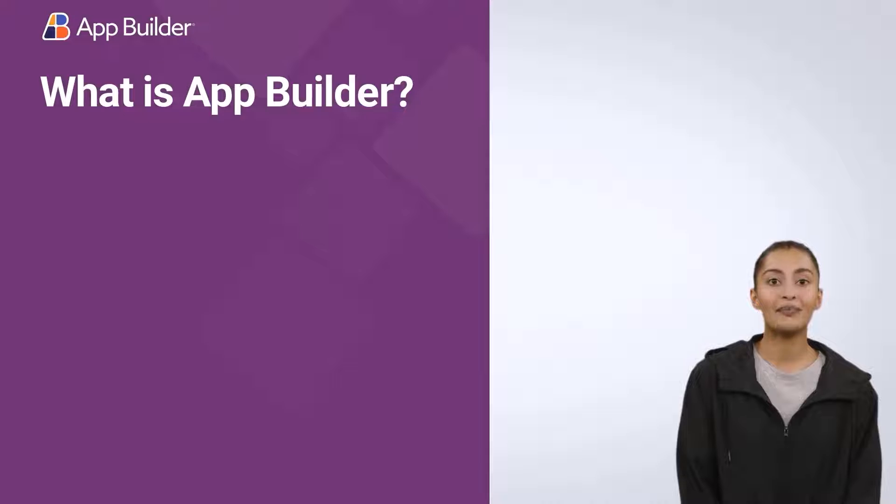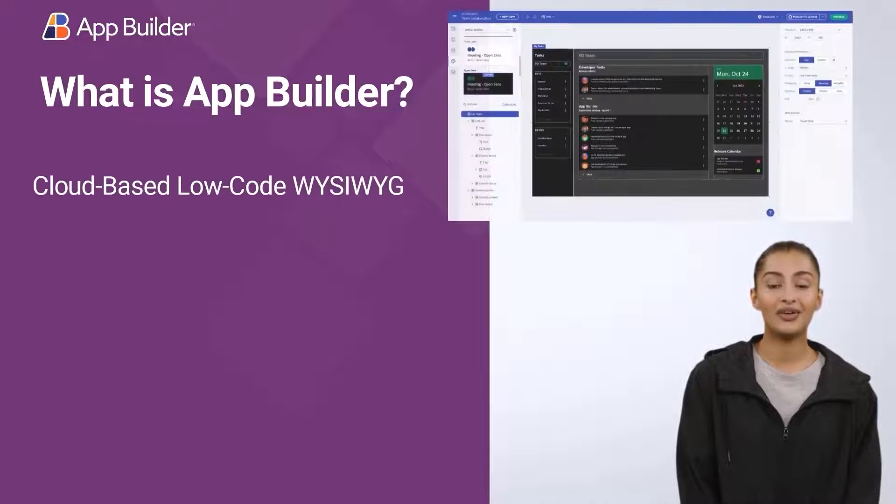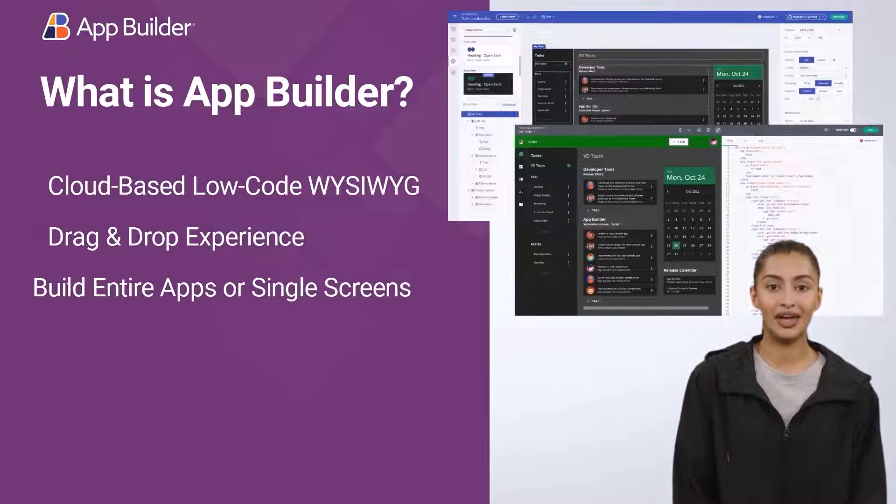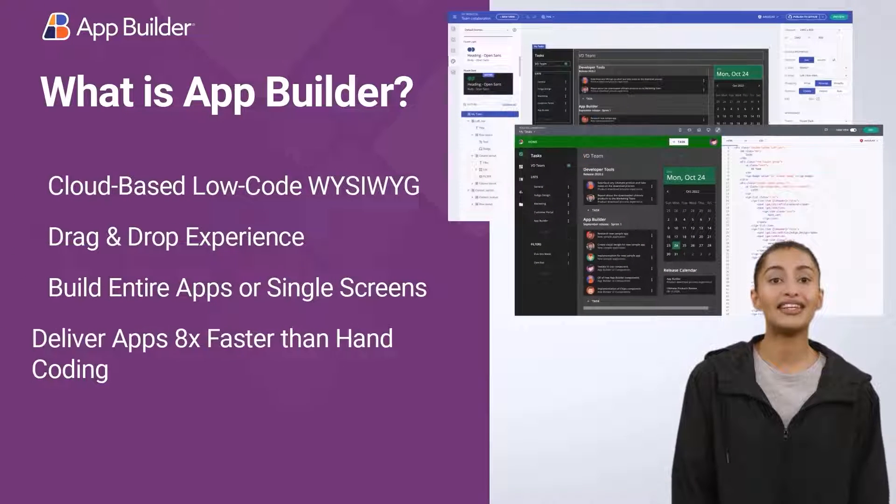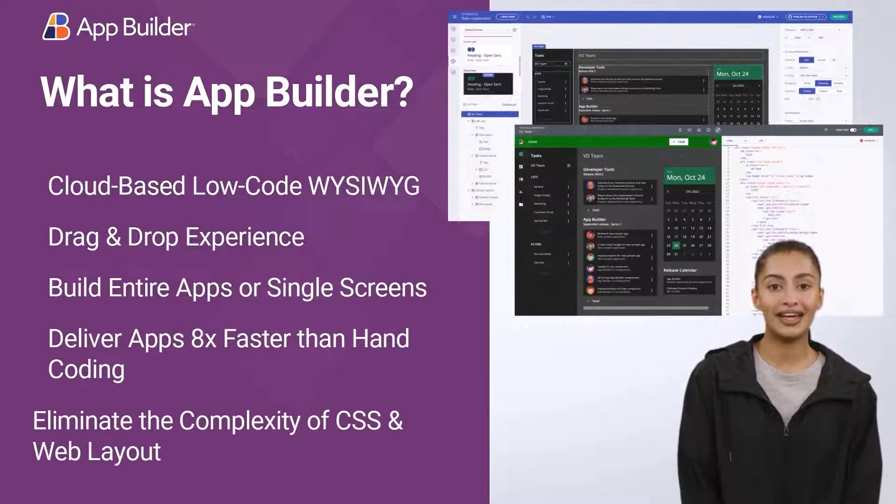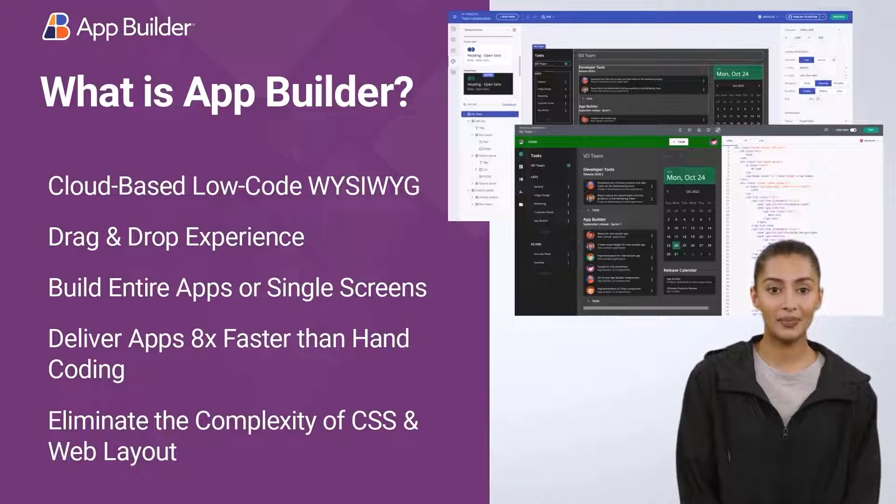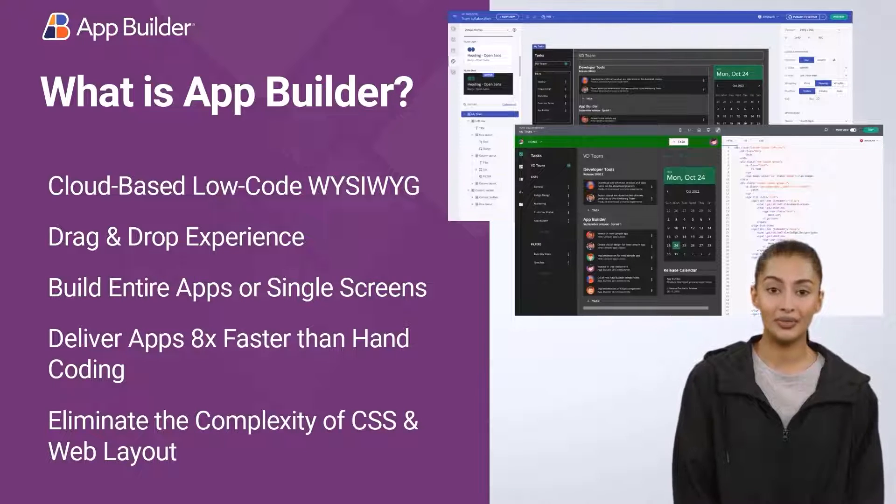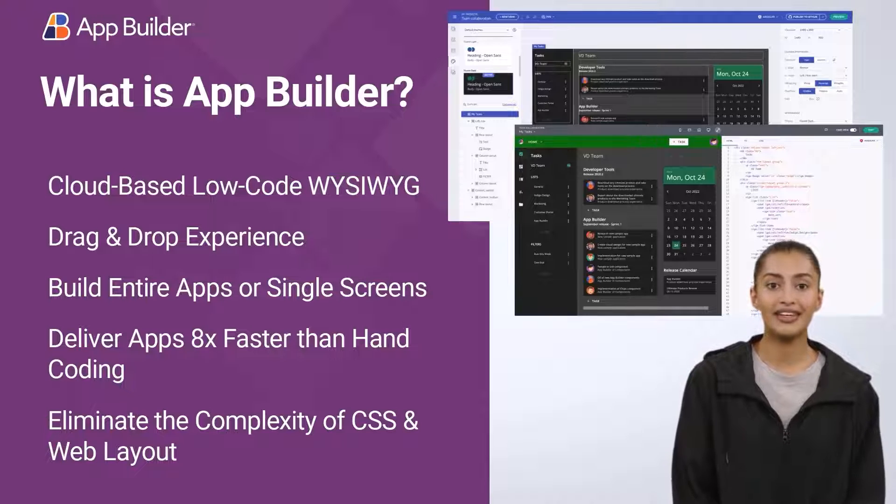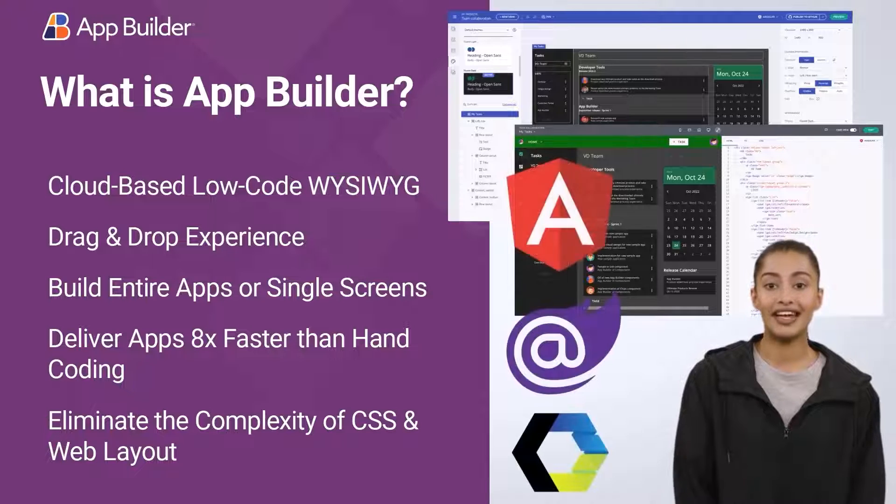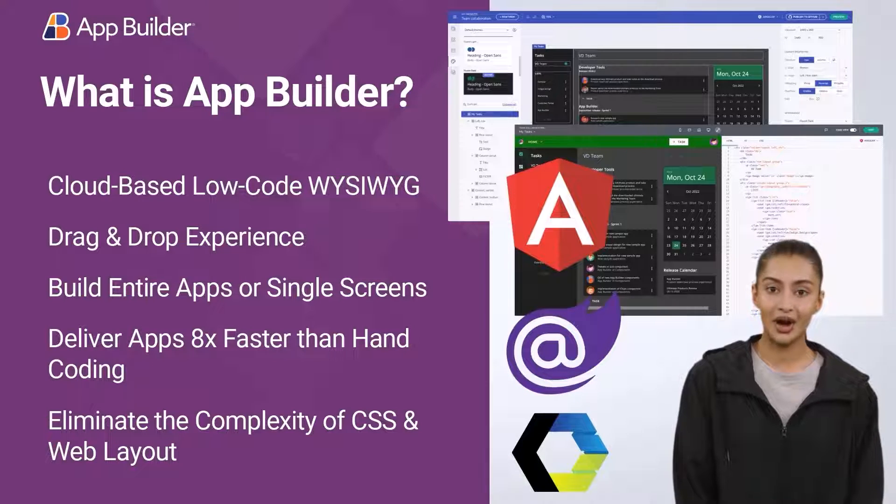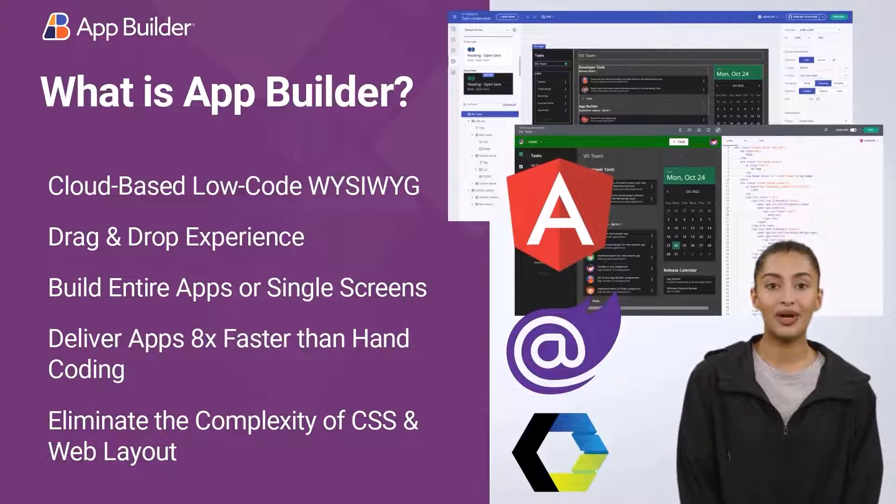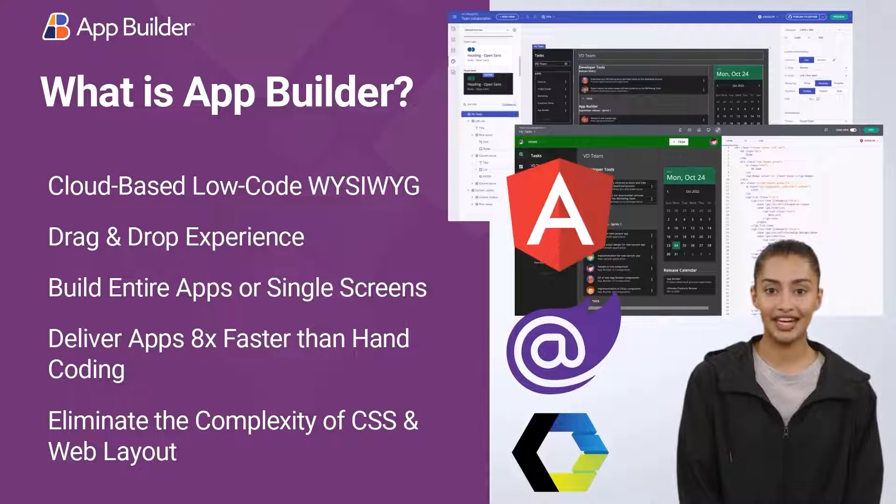App Builder is a cloud-based low-code WYSIWYG drag and drop tool that helps product teams deliver apps eight times faster than hand coding. App Builder removes the error-prone complexity of web layout and CSS with a simple drag and drop experience.